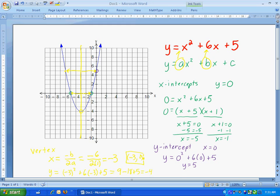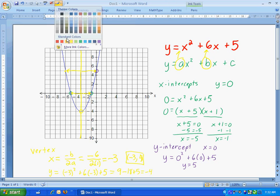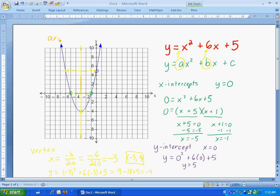So my vertex is at the point (negative 3, negative 4). That's a point, so it's written in parentheses. Counting on the graph: negative 3 across and negative 4 down — that is my vertex. The axis of symmetry is always found going straight through the vertex. It's a vertical line, which means it's an x-equals equation. So our axis of symmetry is x equals negative 3, which is the vertical line that runs straight up and down through the center of the graph.